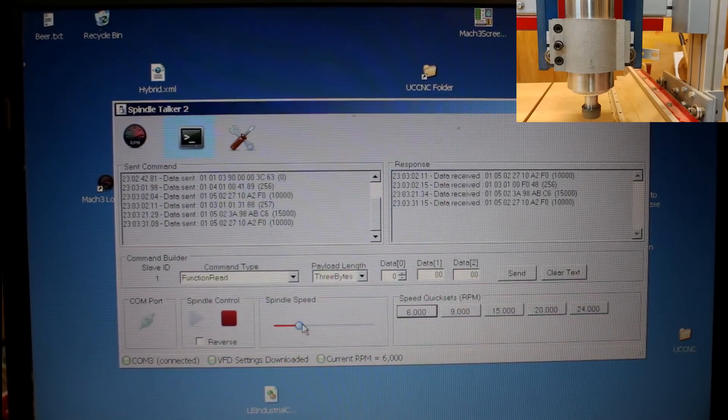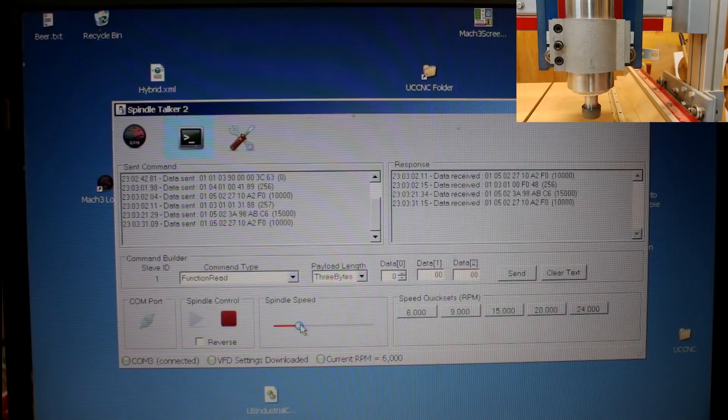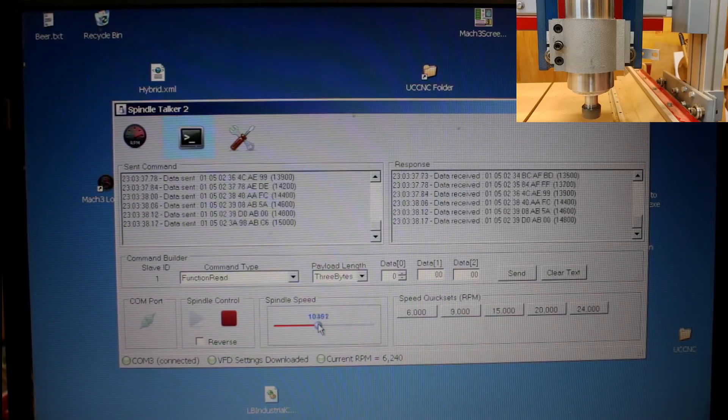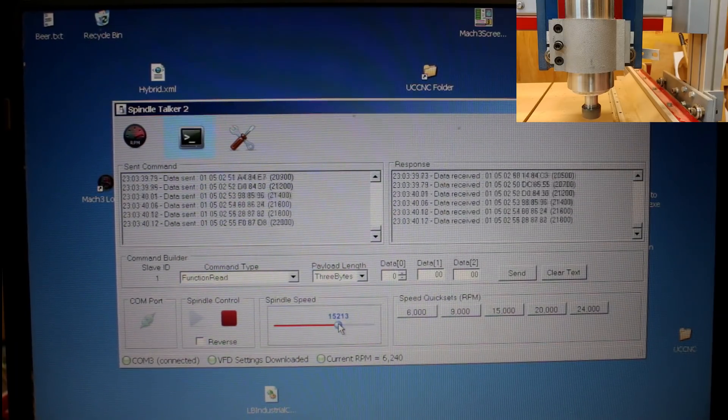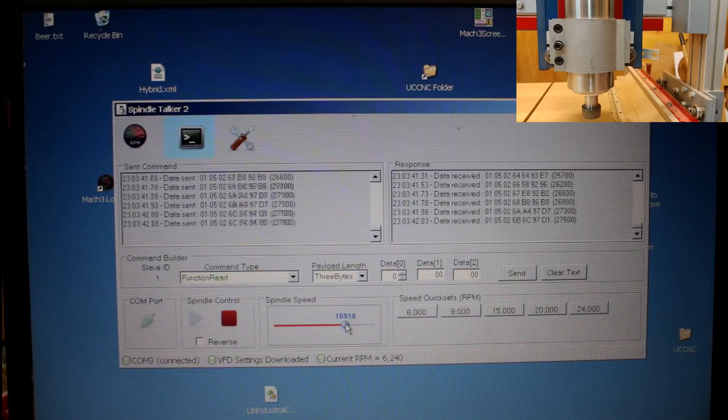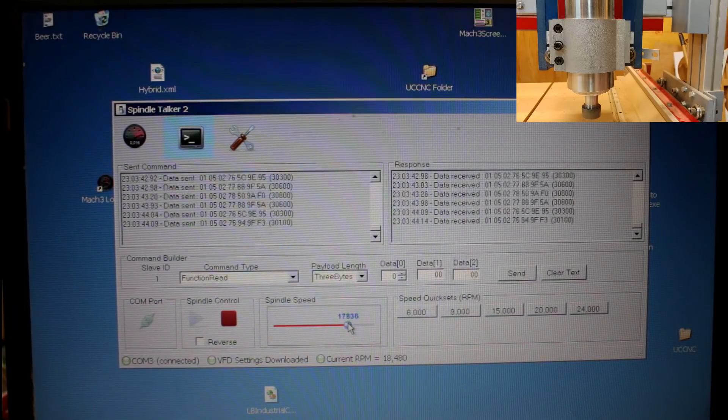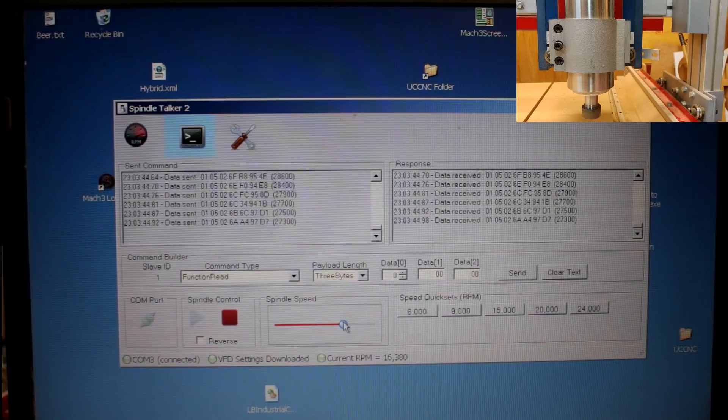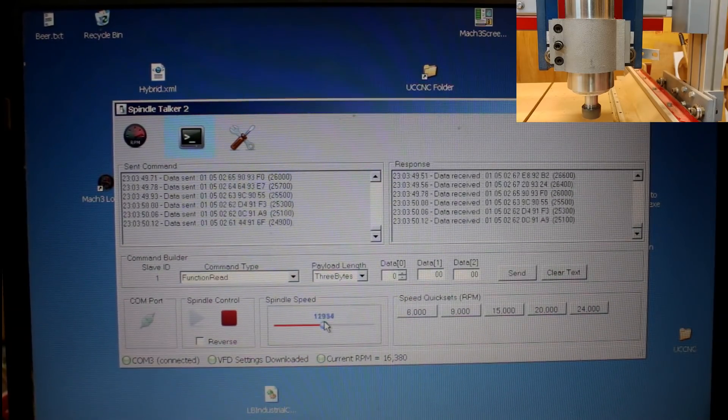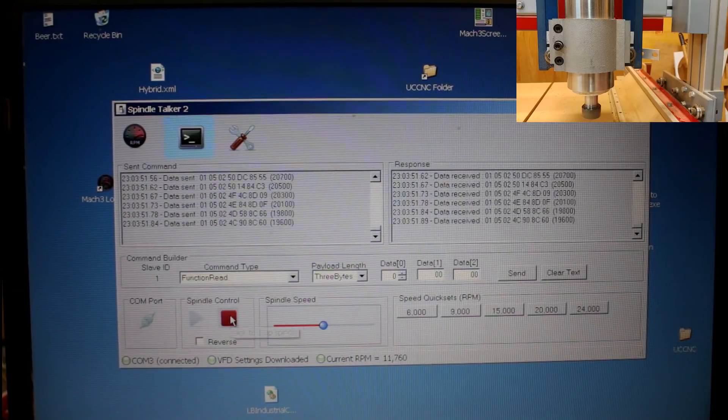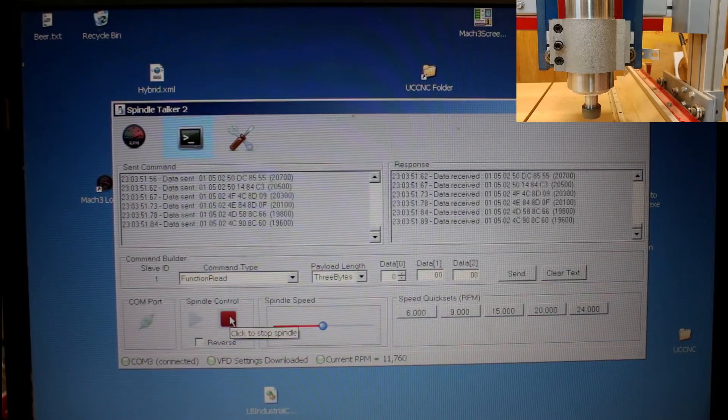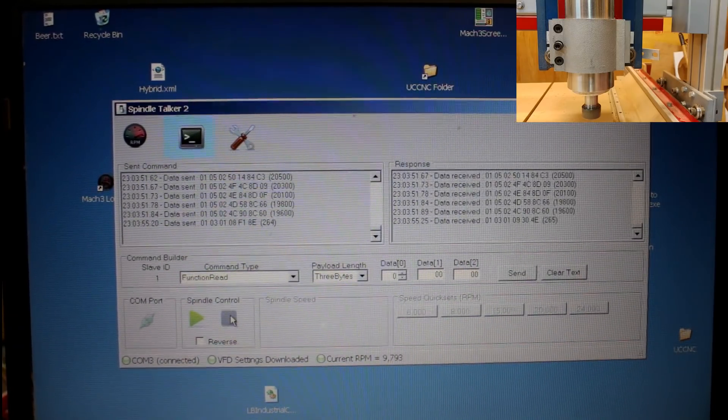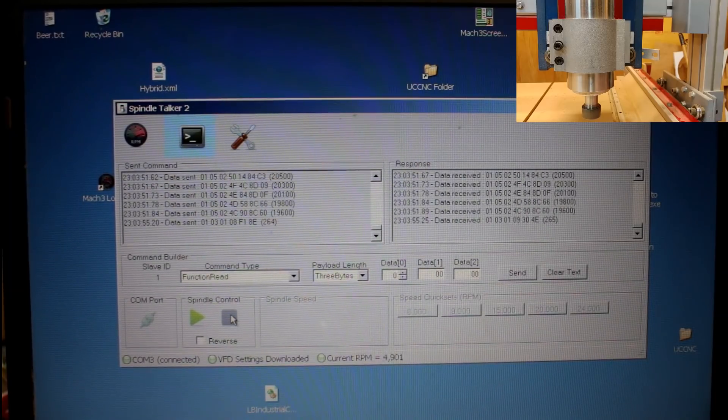Likewise here, I have a spindle speed slider. I can simply drag it to whatever speed I want. You can see here various information. And when I'm finished, I can just click the Stop button. And the spindle stops.